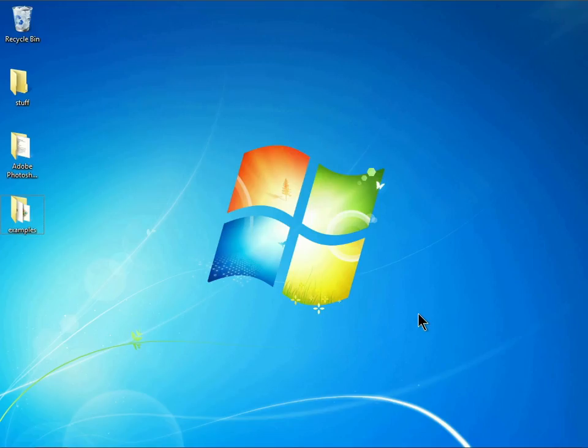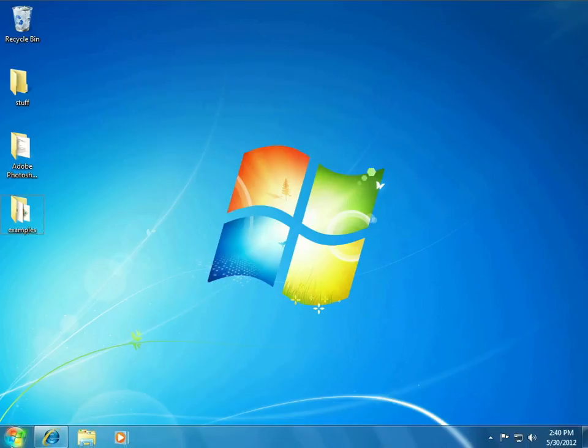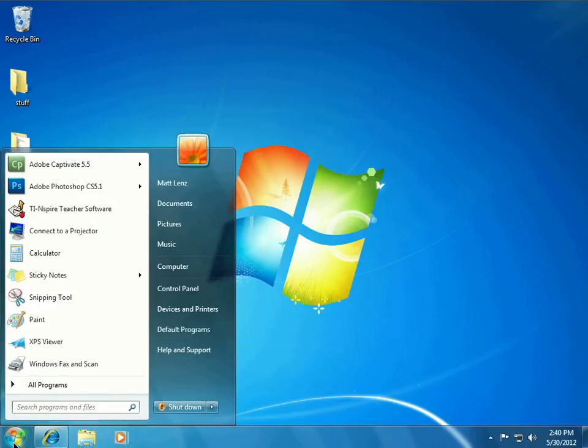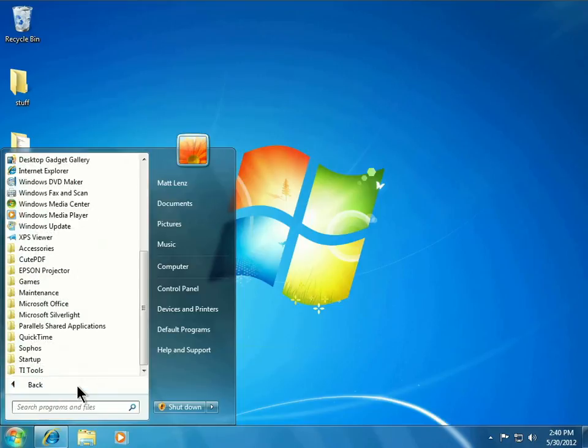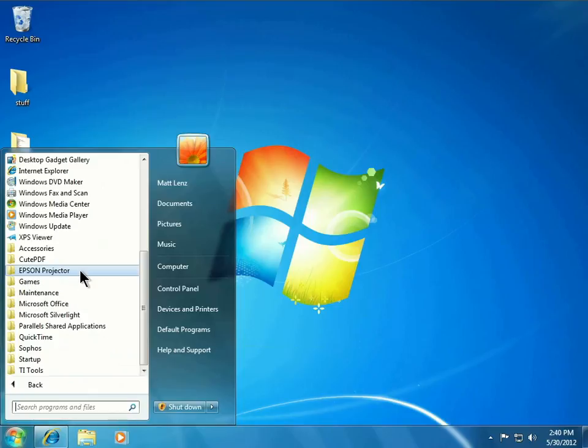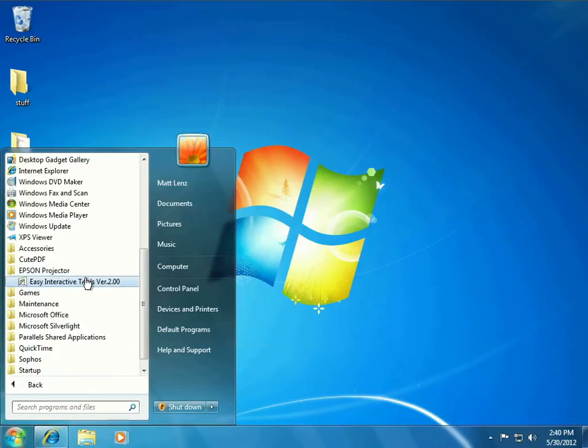You may already have this software installed on your computer. To check for the software on the Windows platform, click on Start, choose Programs. Then if the software is installed, you will see Epson Projector, Easy Interactive Tools.